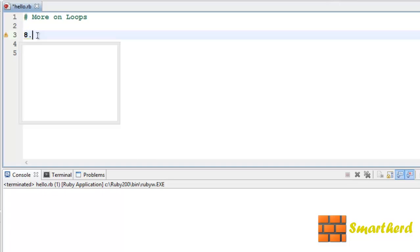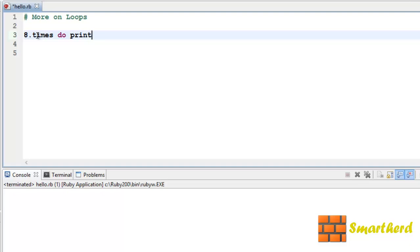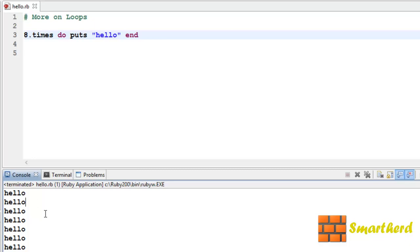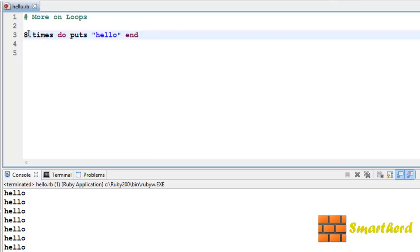Let's write the easy loops first. 8.times do puts 'hello', then put the end keyword, save it and execute it. It is going to print 'hello' 8 times. This is the syntax: 8.times do puts 'hello' end.